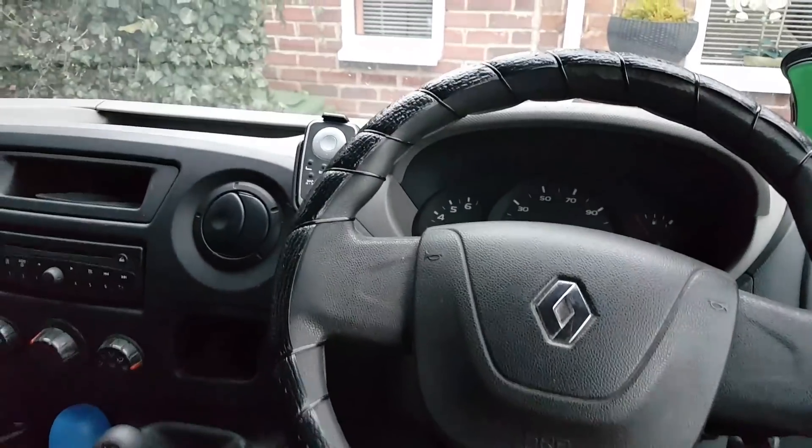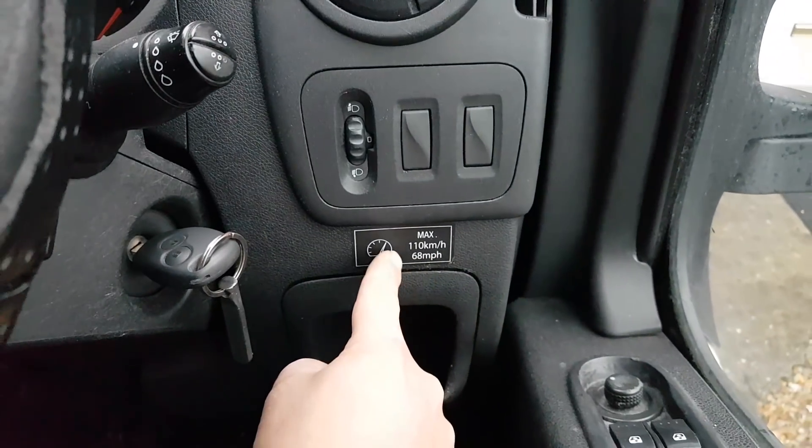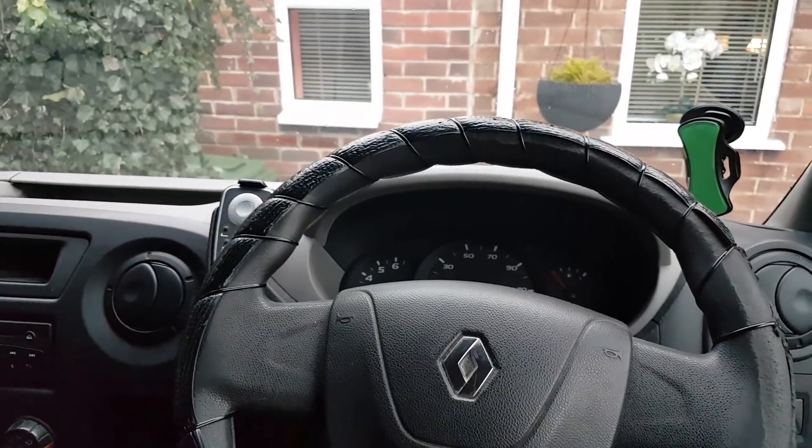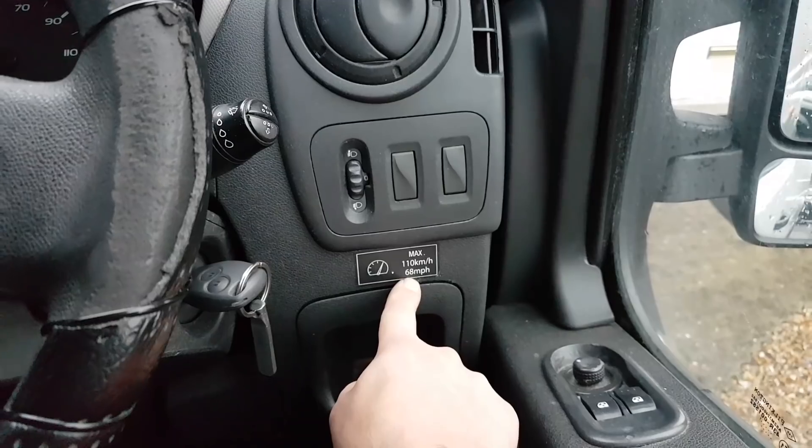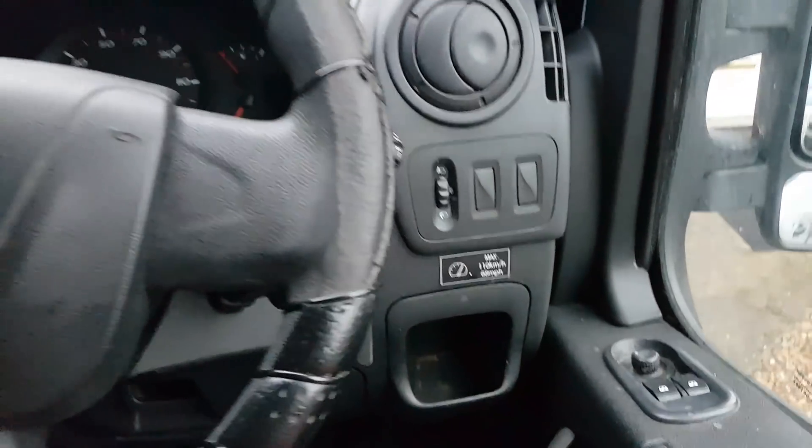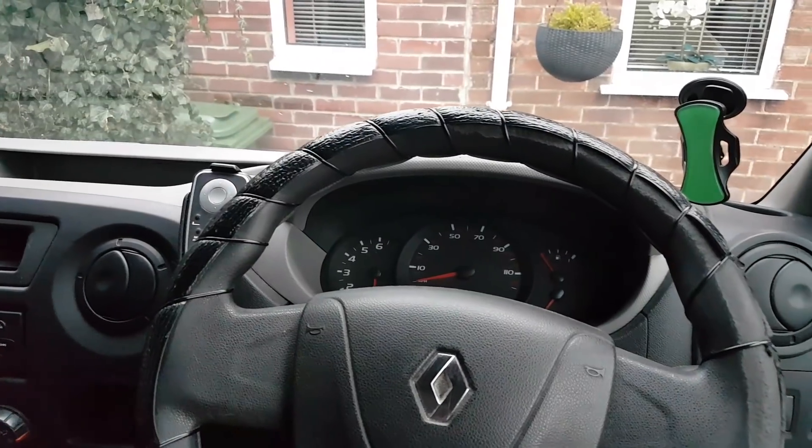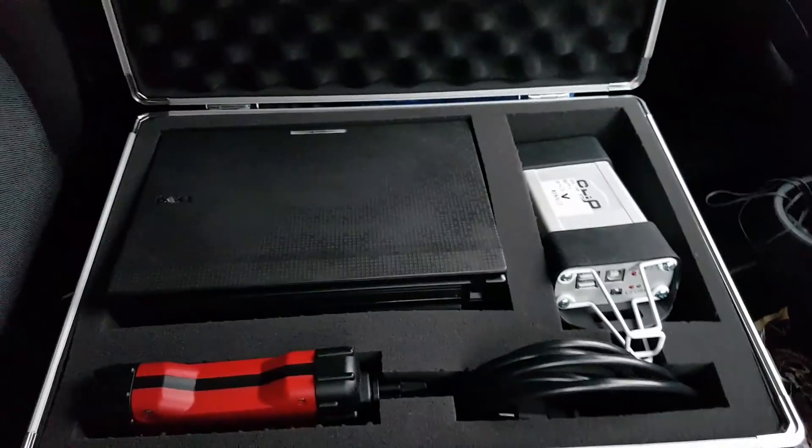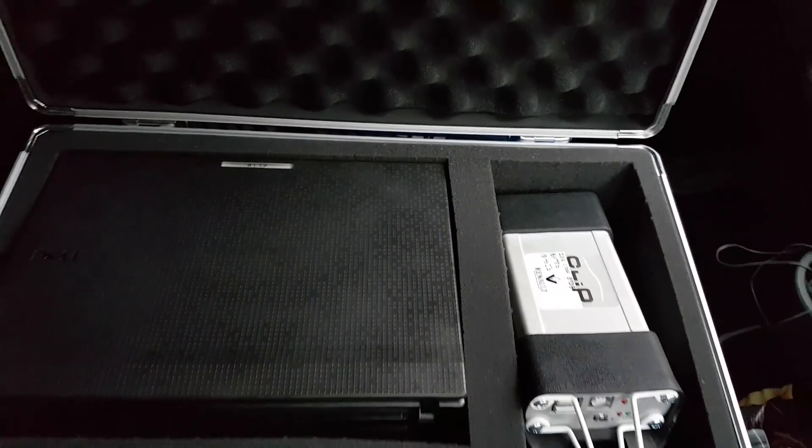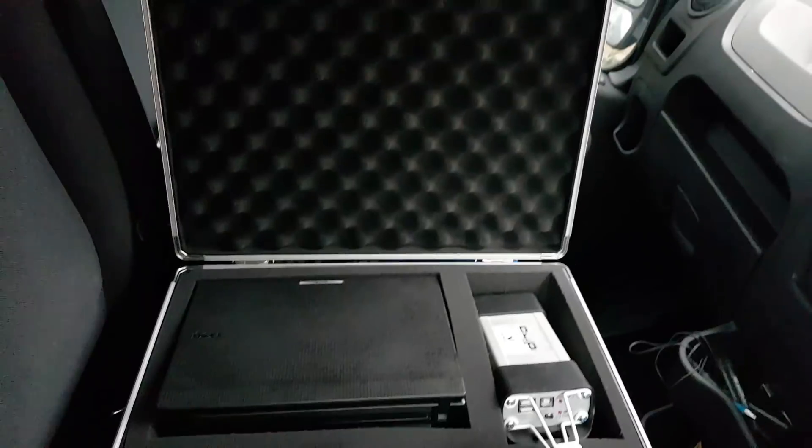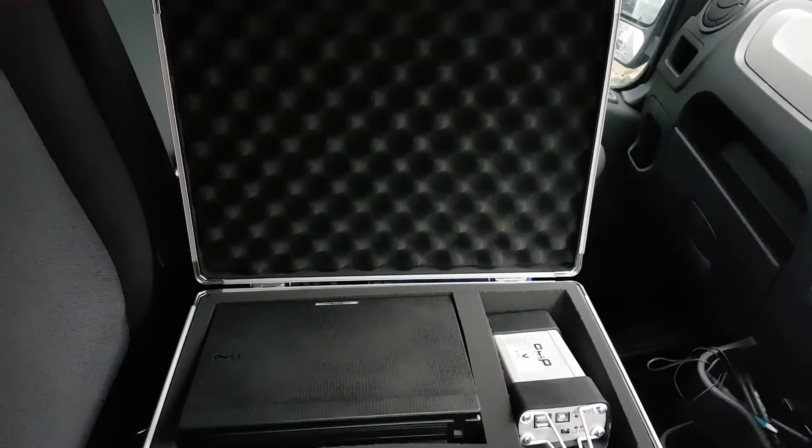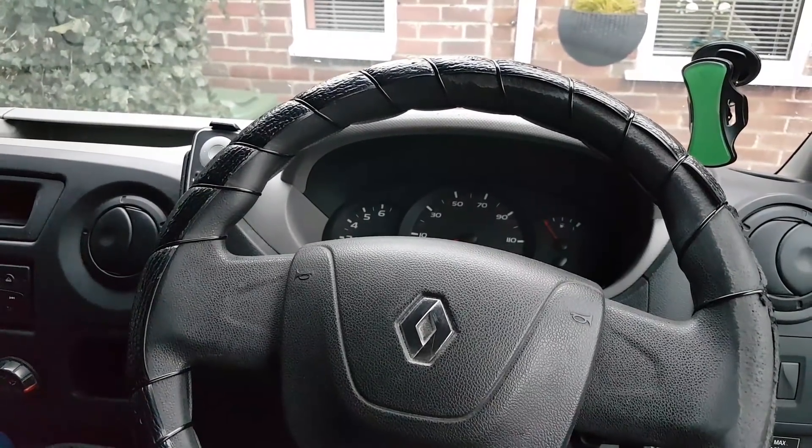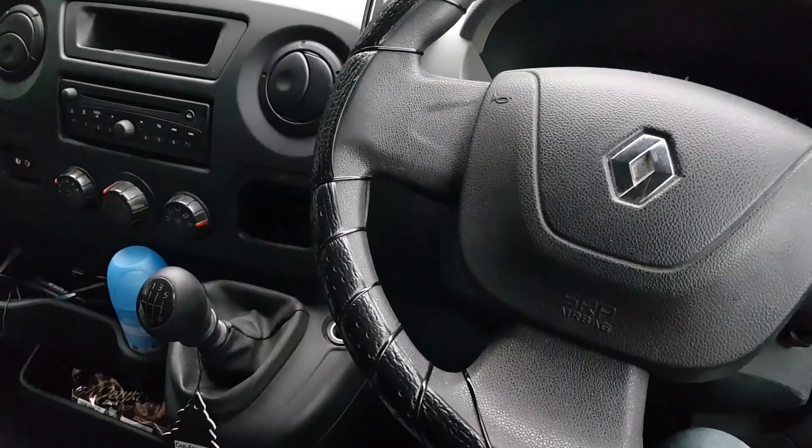We're going to remove the speed limiter which is limited to 68 miles per hour or 110 kilometers per hour. The tool we're going to use to do that is CLIP. We're going to put everything ready to go, turn everything on, and then I will take you through the process of removing the speed limiter.